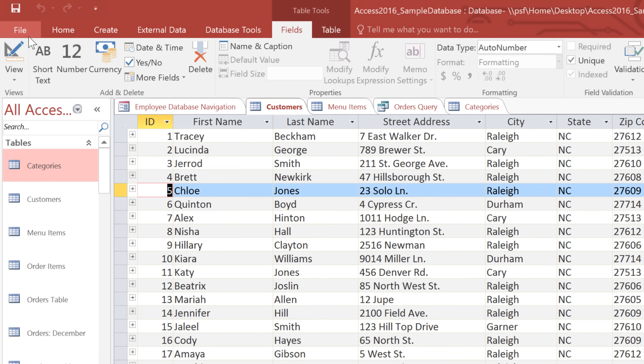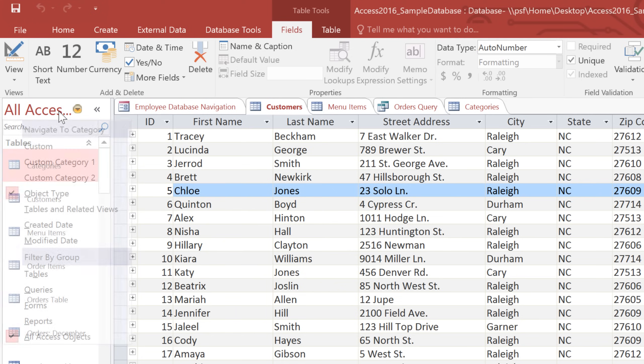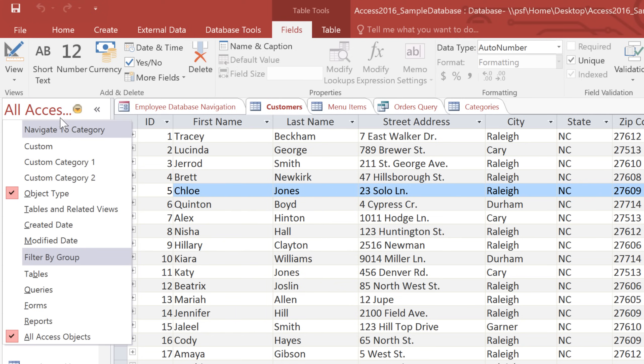When you start working with databases, you'll use the Navigation Pane to open and manage your objects. By default, it sorts all of the objects by type. If you want to sort them a different way, you can click this bar at the top of the Navigation Pane, and then choose which sort method you want.